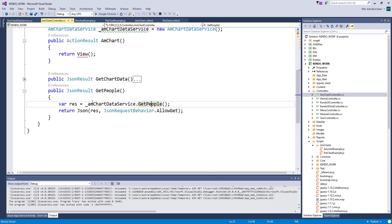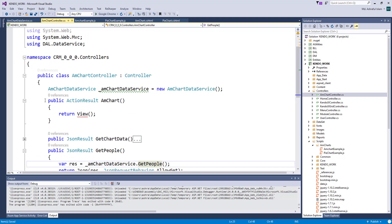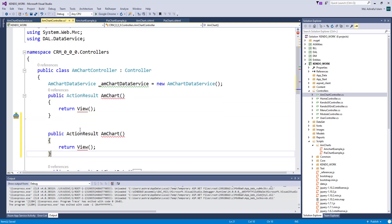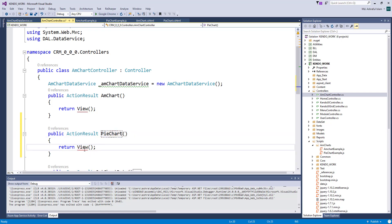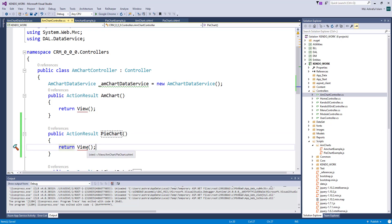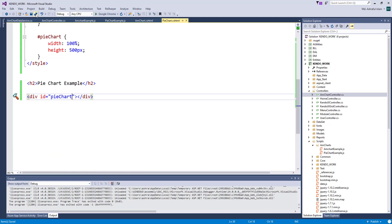Before I run this project, I need to call this function — just 'pieChart' — to return the view of the pie chart.